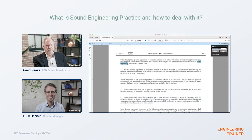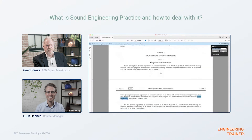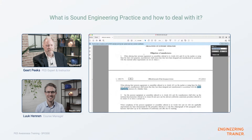A little later on, there's another reference in Article 6, obligations of manufacturers. It says: when placing their pressure equipment or assemblies referred to in Article 4, paragraphs one and two on the market or using them for their own purposes, manufacturers shall ensure that they have been designed and manufactured in accordance with the sound engineering practice of a member state, in accordance with the essential safety requirements set out in Annex 1. The same applies to Article 4 paragraph three equipment.